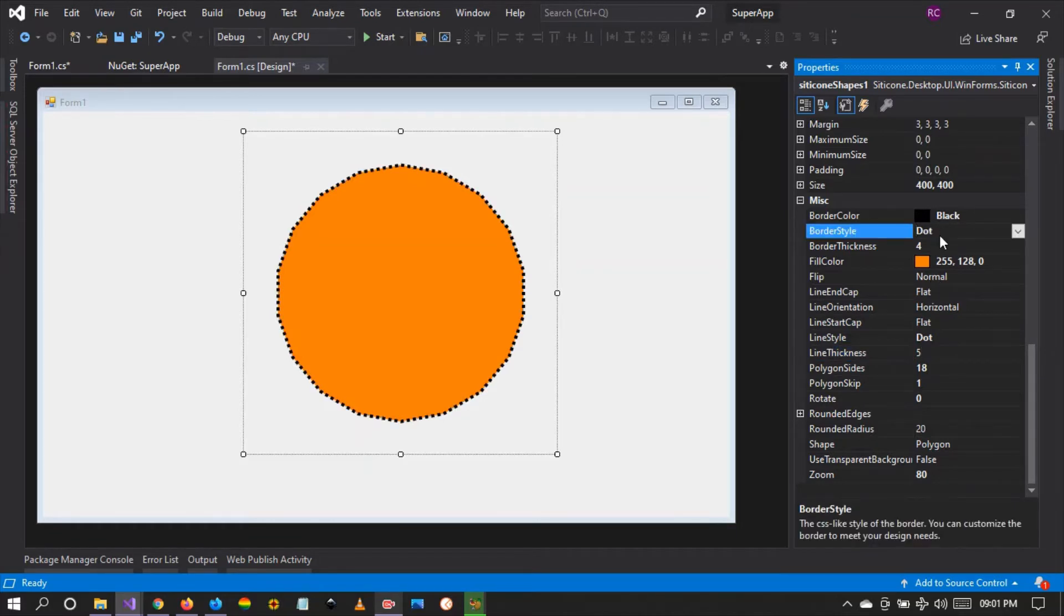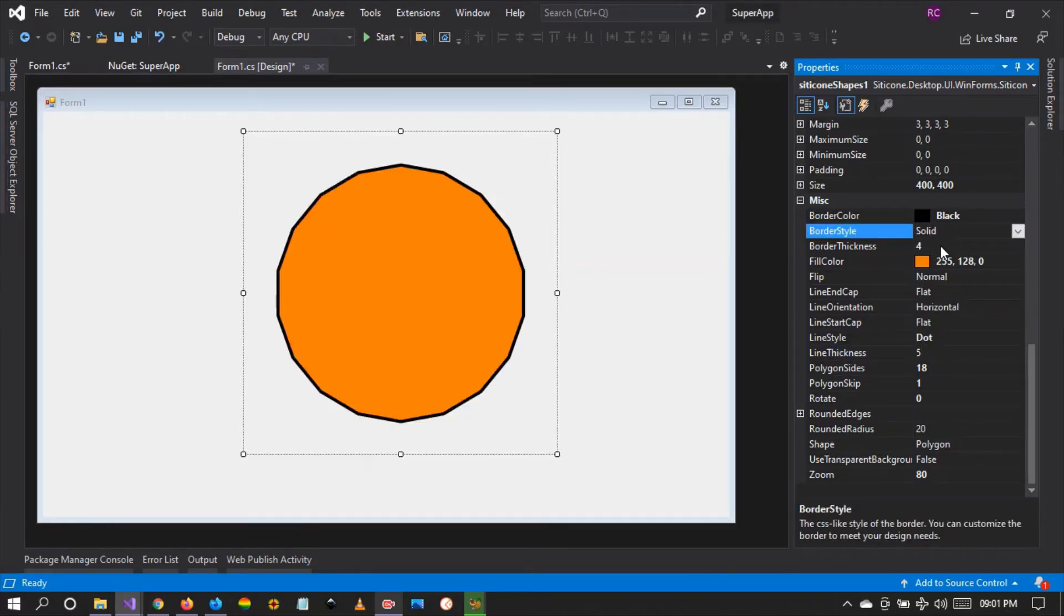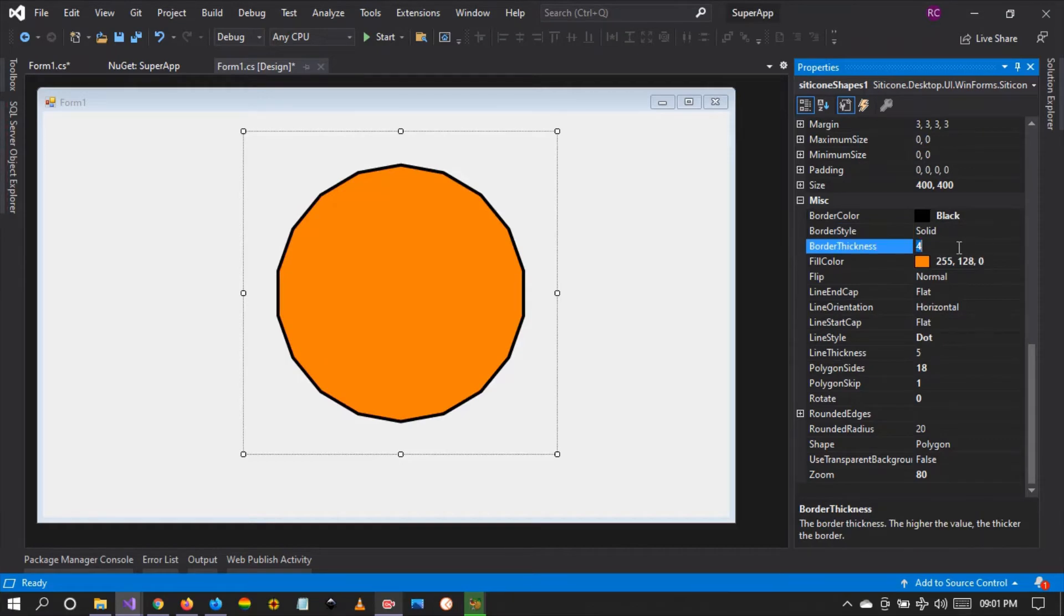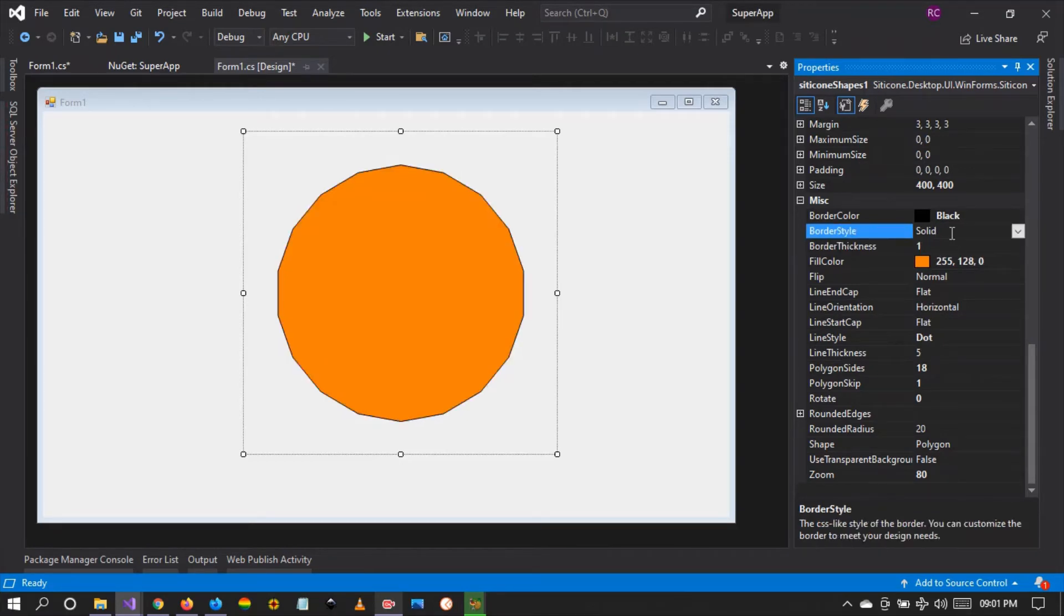And let's make this solid so you guys can see. There it is. Let me change the thickness to one.